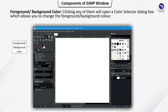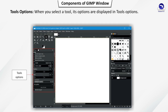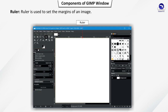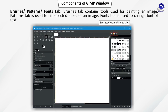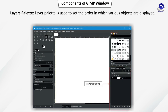Tools options: when you select a tool, its options are displayed in Tools options. Ruler is used to set the margins of an image. Image window is the area where the image is displayed. Brushes tab contains tools used for painting an image. Patterns tab is used to fill selected areas of an image. Fonts tab is used to change the font of text. Layers palette is used to set the order in which various objects are displayed.